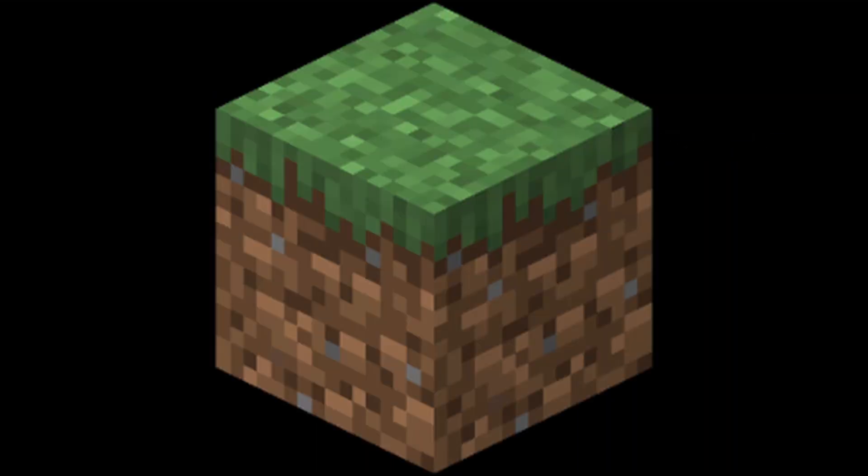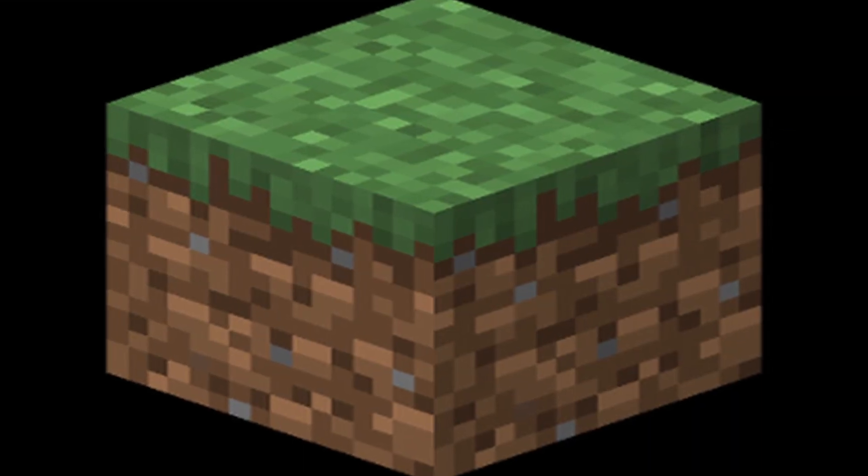Before I did anything else, however, I wanted to make sure that I could have a very big world like Minecraft. Let me explain.